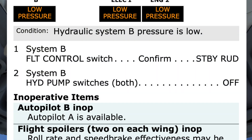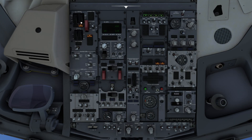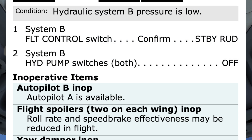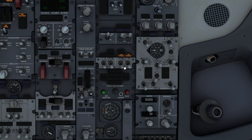Step 1: System B flight control switch — confirm. Confirm. Standby rudder. Step 2: System B hydraulic pump switches — both off. They're off.